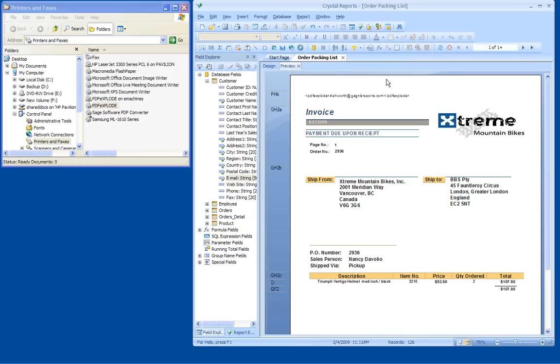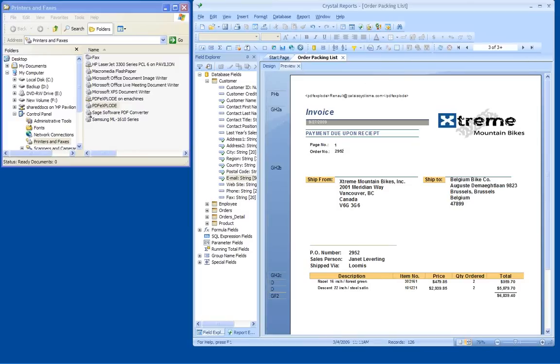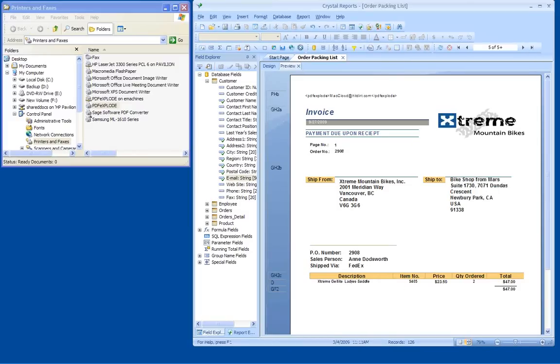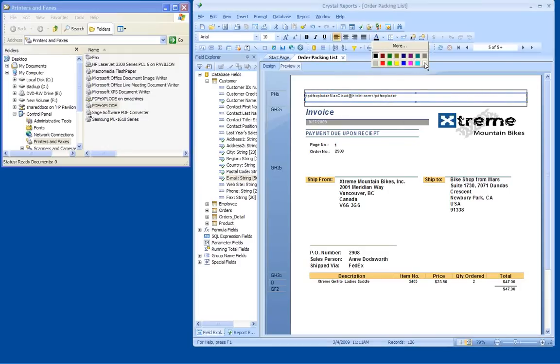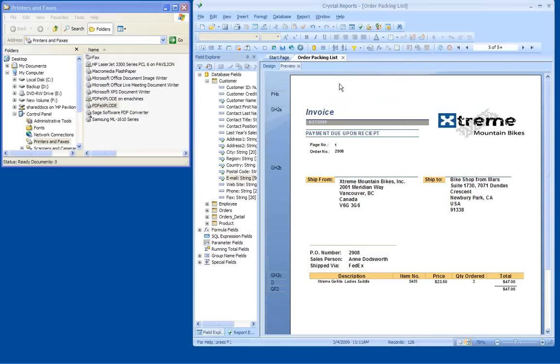So now each invoice is properly tagged with the name of the recipient. You can see as I scroll through the different pages, each invoice has a different recipient name in the email address field. Now we can hide that pretty easily by just changing the color to white, and it becomes invisible.